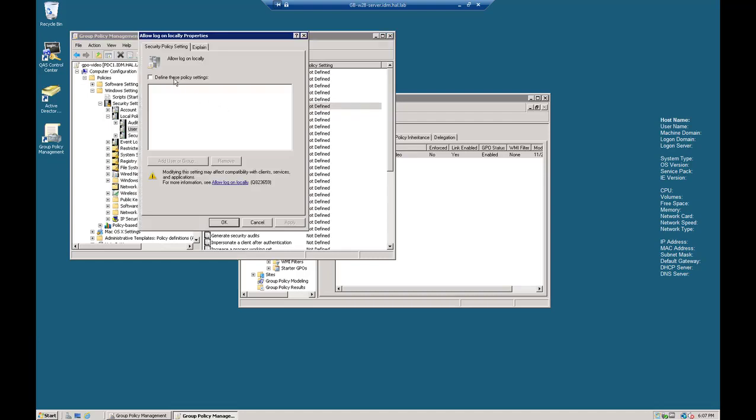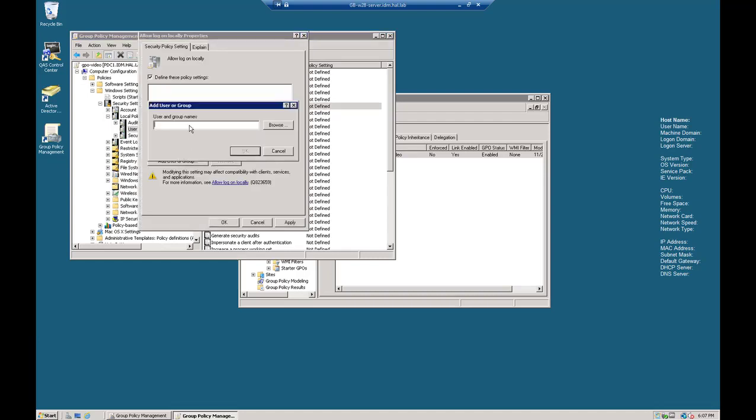Let's look for Allow Log On Locally. We click that. If you read the message here, it says that you have to put in your administrator account.